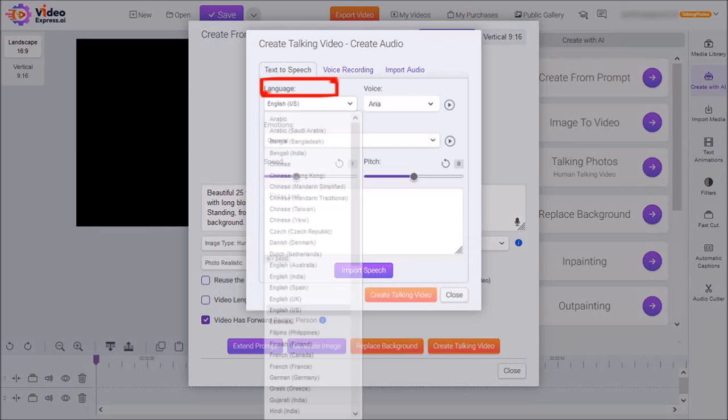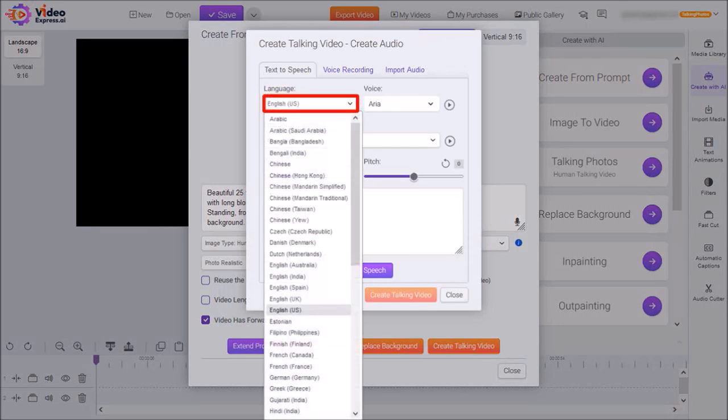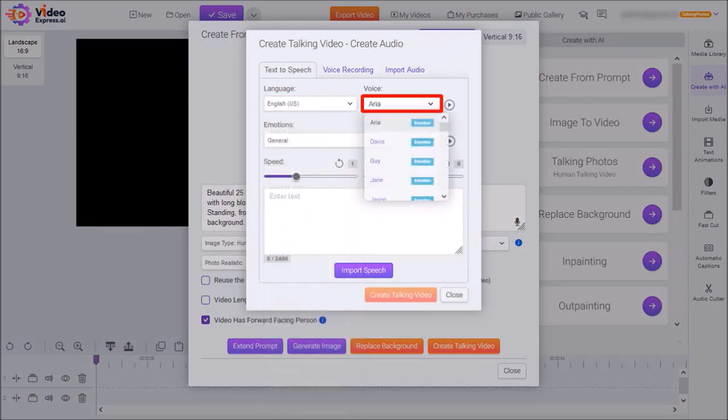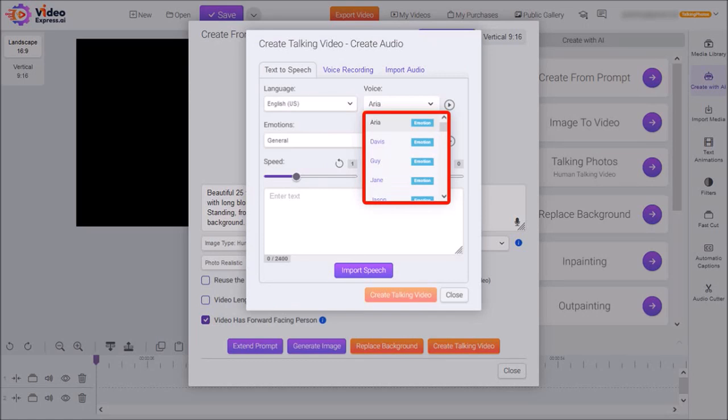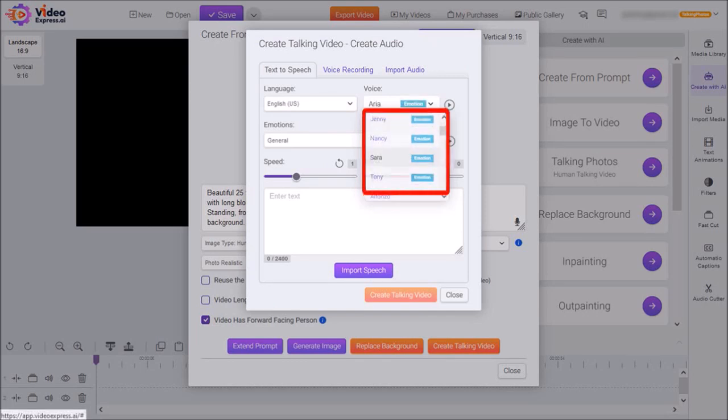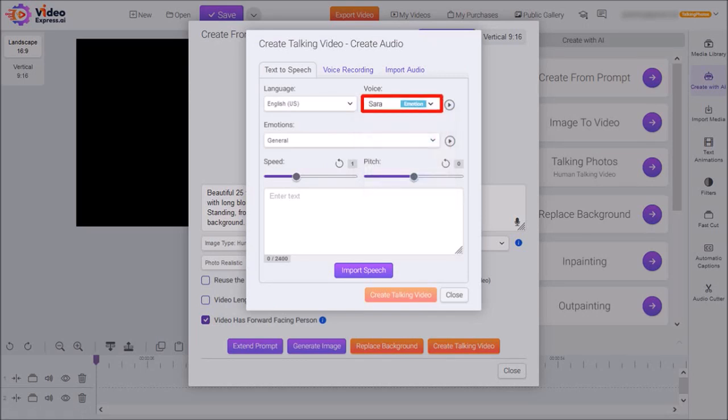Under Language, you'll find a lot of options as you can see. I'll stick with the default English. And then under Voice, there are several male and female voices here that you can choose from. I'll choose Sarah.